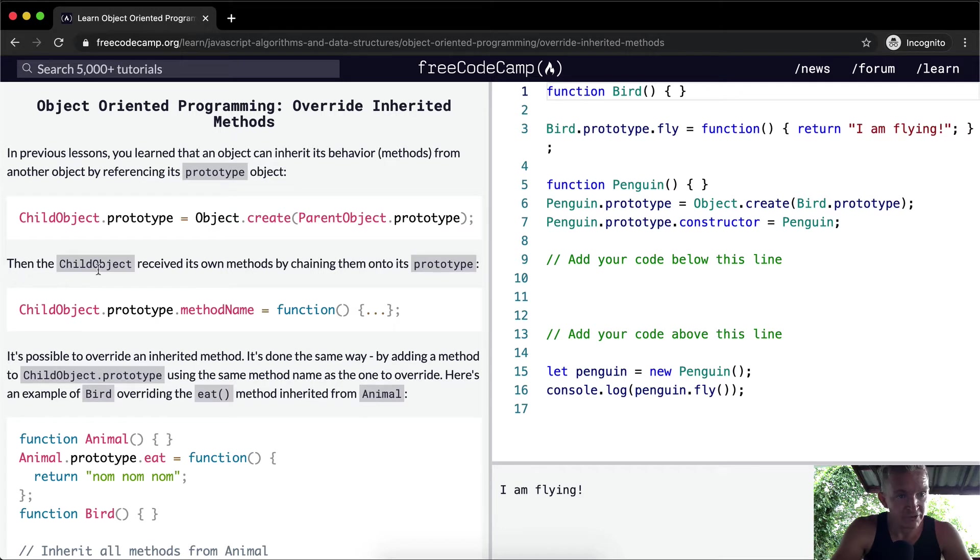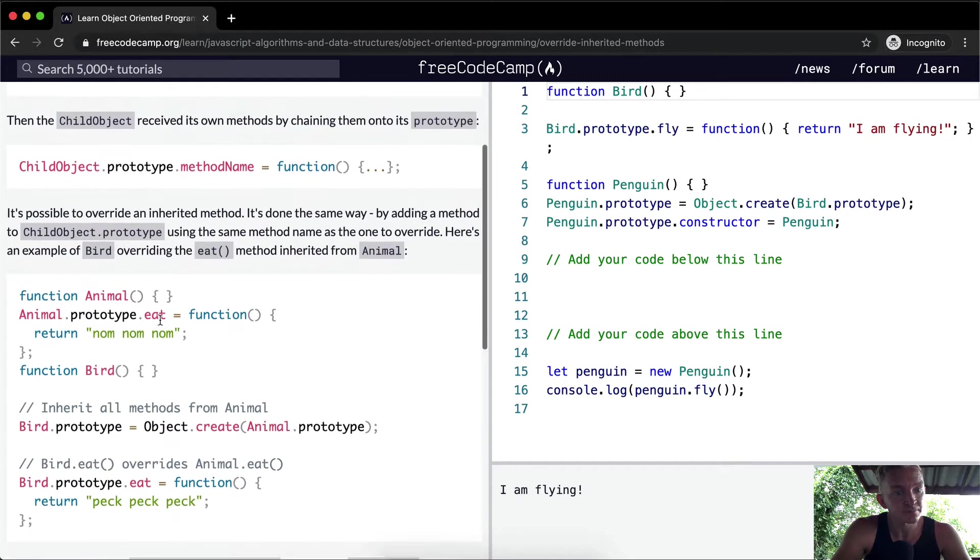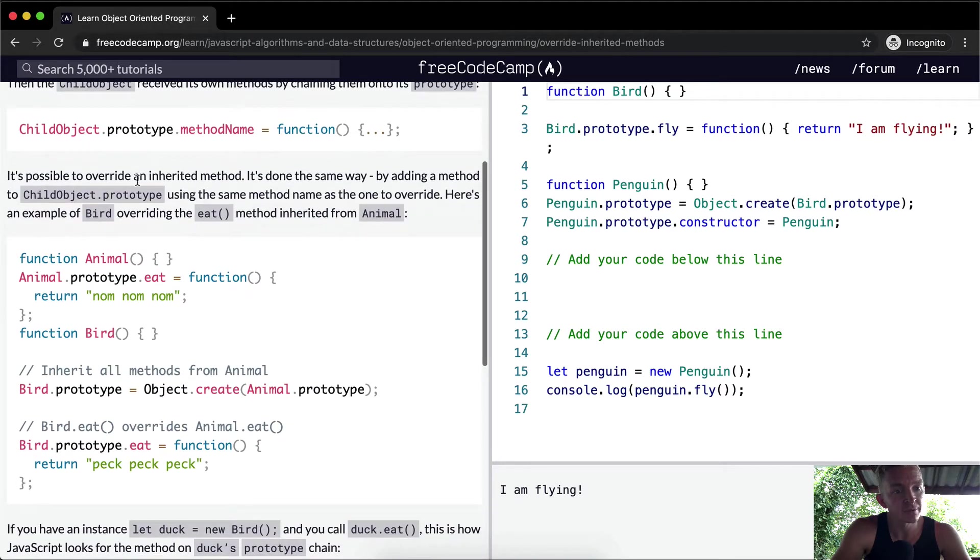Then the child object receives its own methods by chaining them into its prototype. Child object dot prototype dot method name equals function.